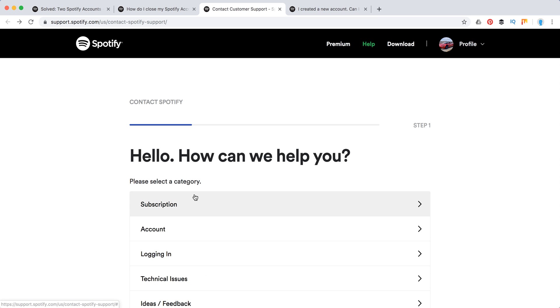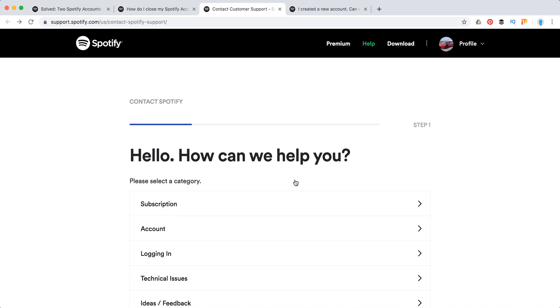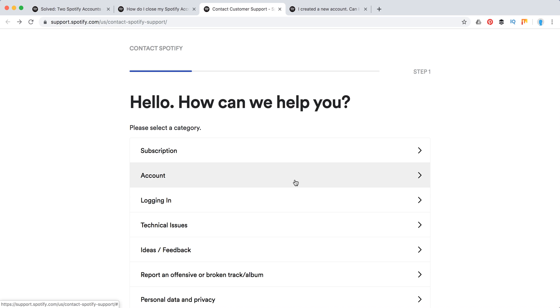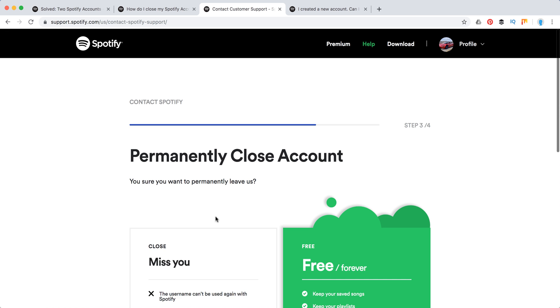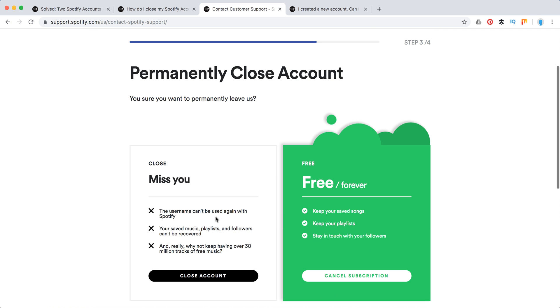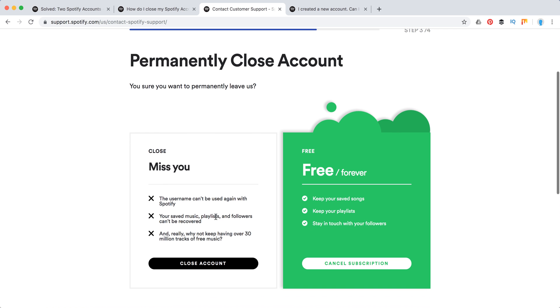Before that, be sure to cancel your subscriptions and go to account. Then you need to click here, I want to close my account permanently. And then you will need not just to go down to free, but just click here to close account.